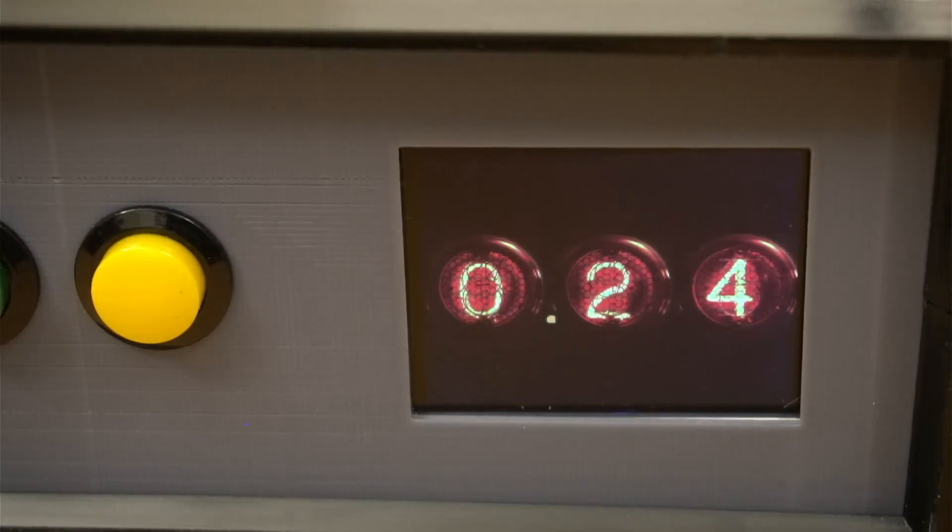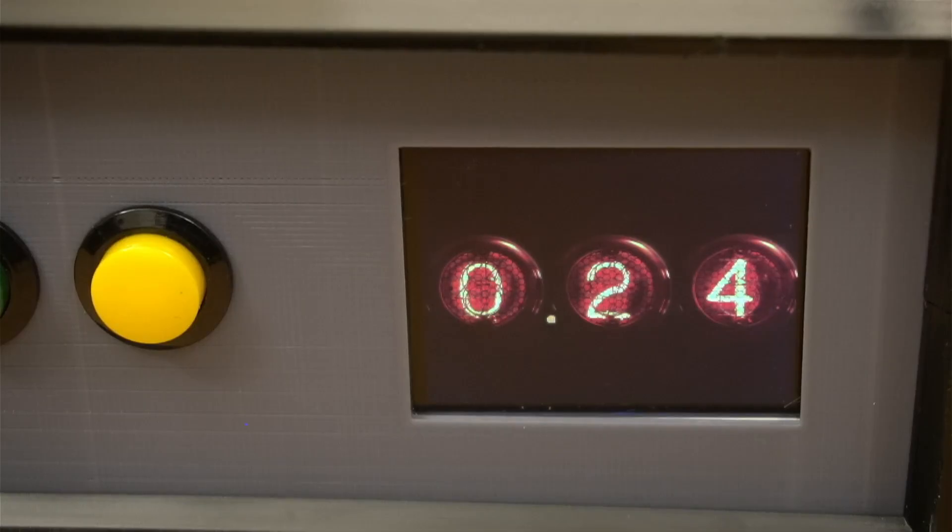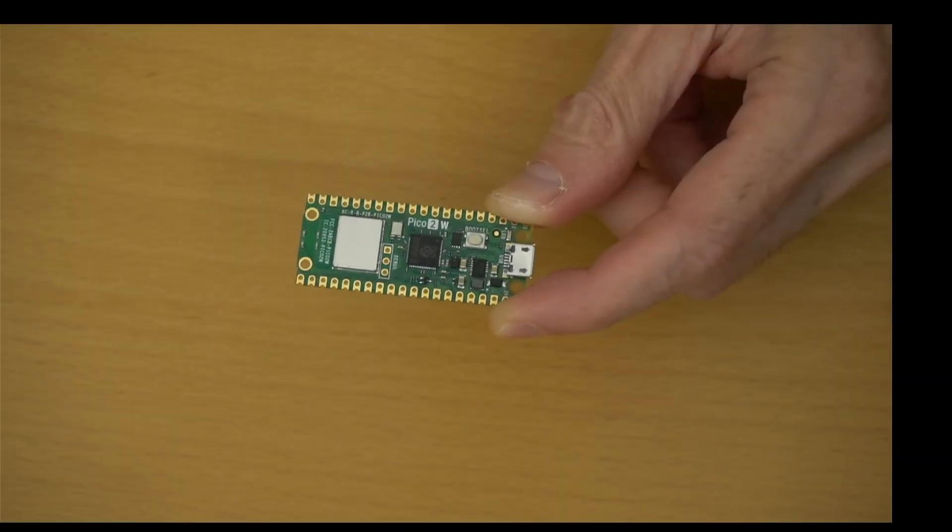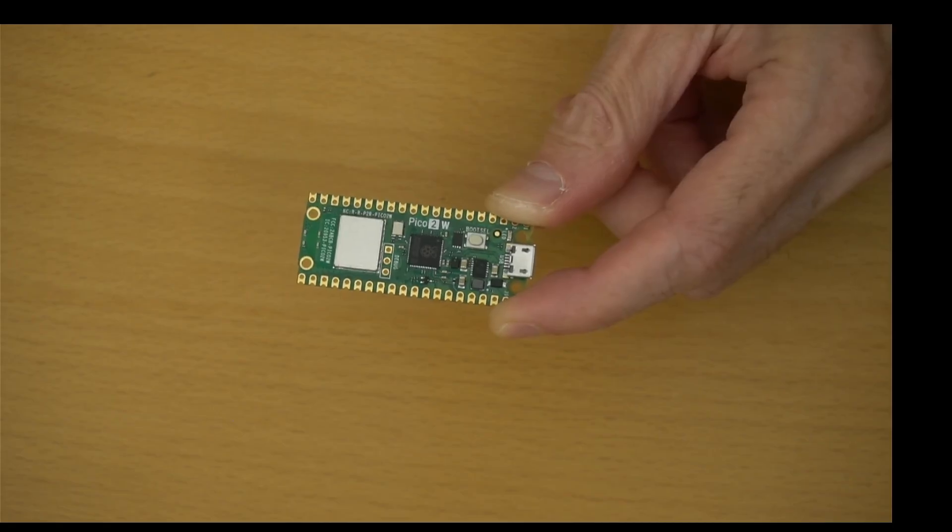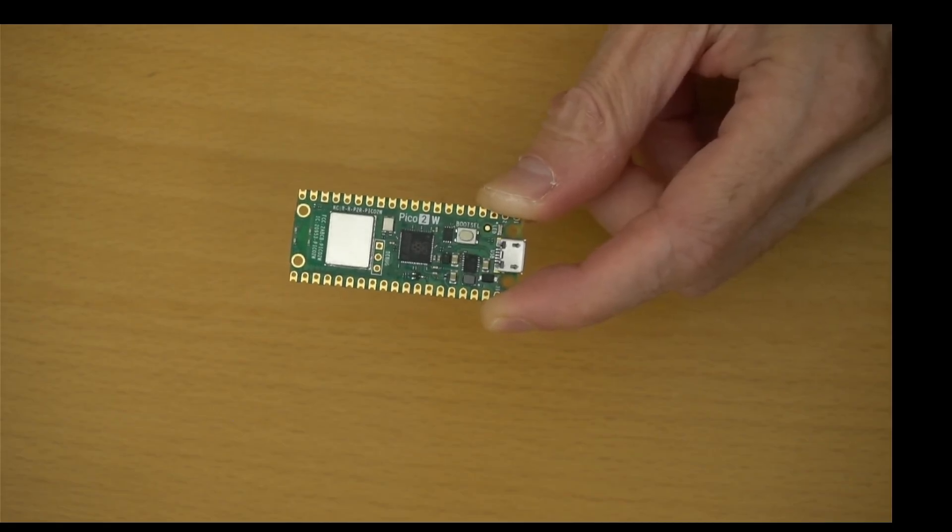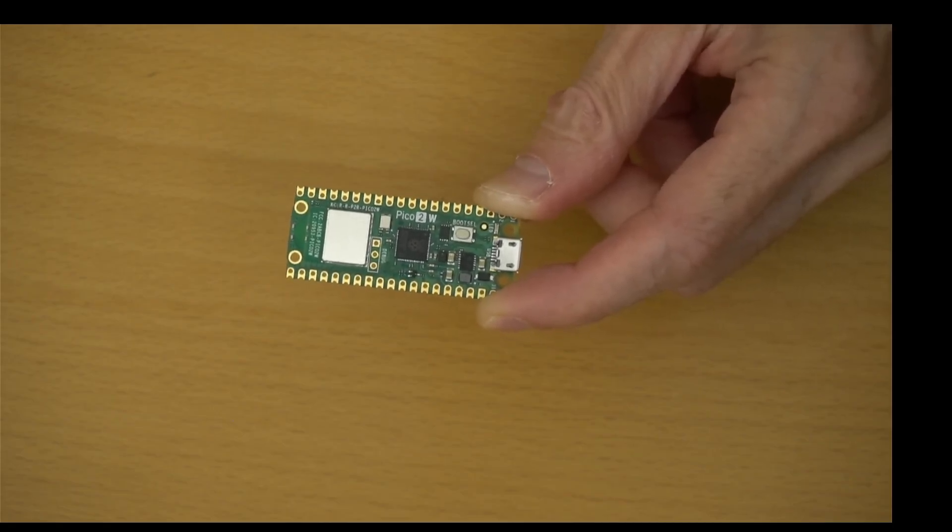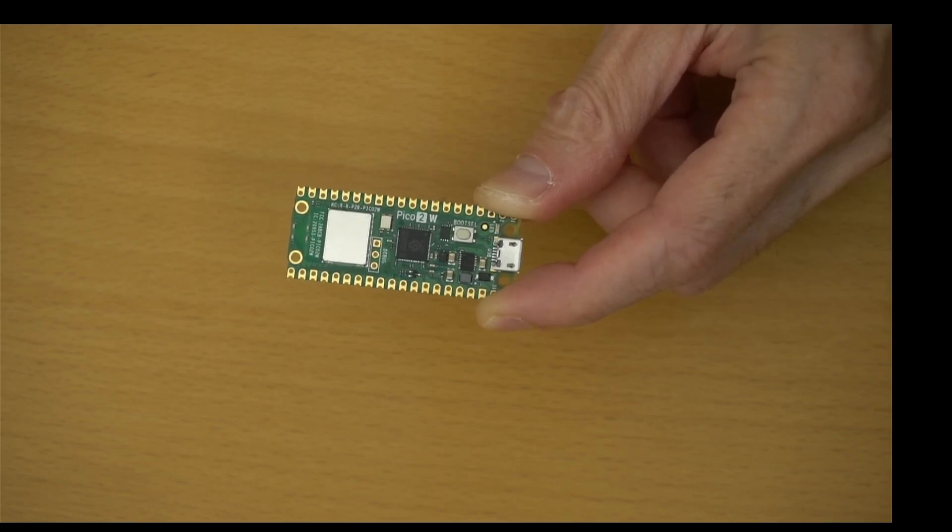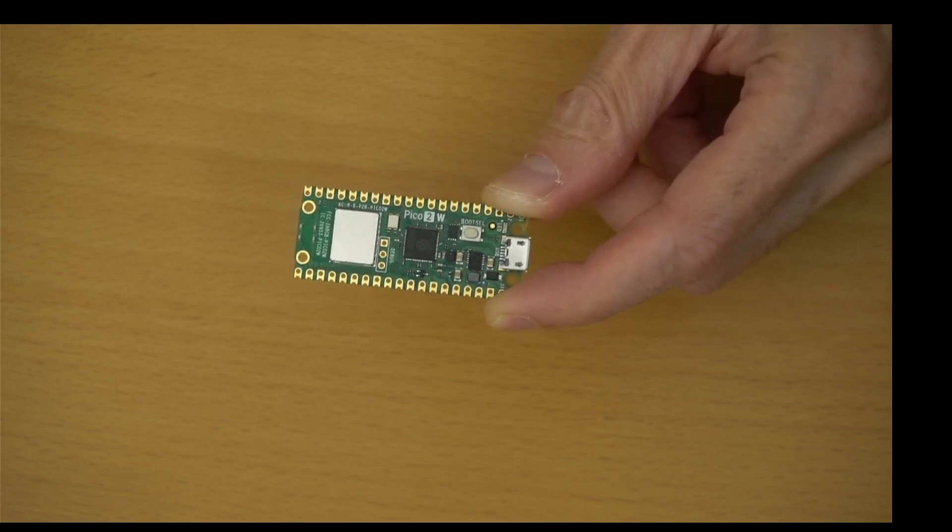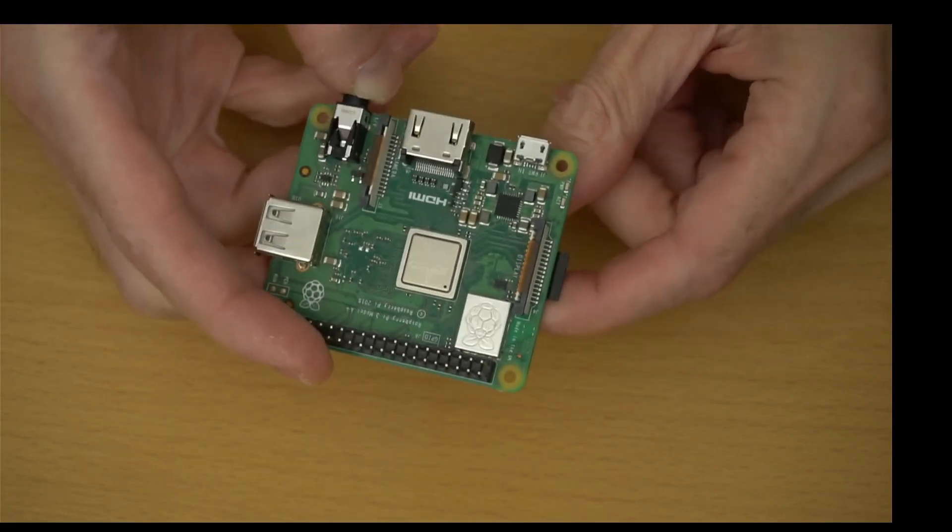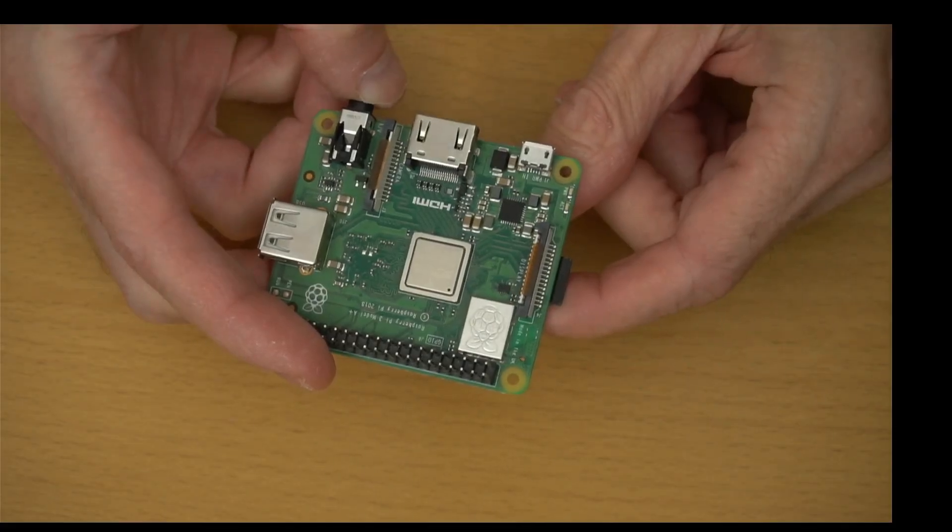Nixie tubes were displays that were popular from the 1950s through the 1970s, before LED displays were widespread. You might be wondering why I didn't just use a microcontroller, because everything I've shown you so far could be accomplished with one of these $5 PICOs. But hang on, there's more features to show you, and we'll need the more powerful Pi 3 to do them.